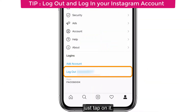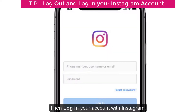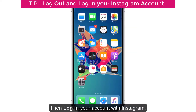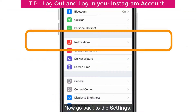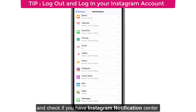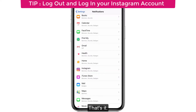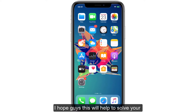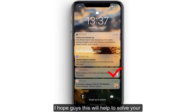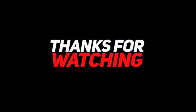Tap on Log Out to confirm, then log back in to your Instagram account. Now go back to Settings, tap on Notifications, and check if Instagram now appears in the Notification Center under notification settings. I hope this helps solve your Instagram notification issue — thanks for watching and keep supporting iPhoneTopics.com.